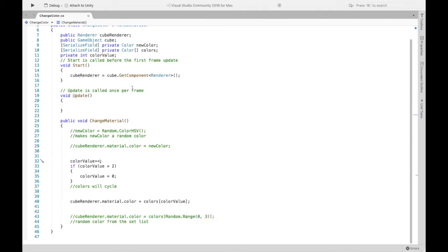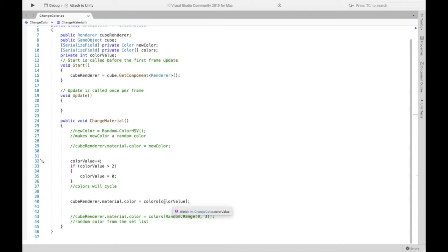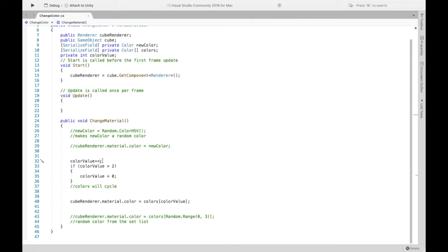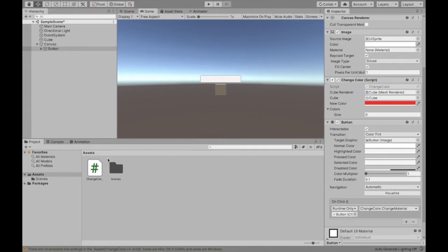So colors is right now the list and so if we have a list of three colors we want it to be the index so let's say the first color, the second color and the third color. Now beware, color value the first time is going to be one so it's not going to start on the zeroth color and I'll show you that in a sec.